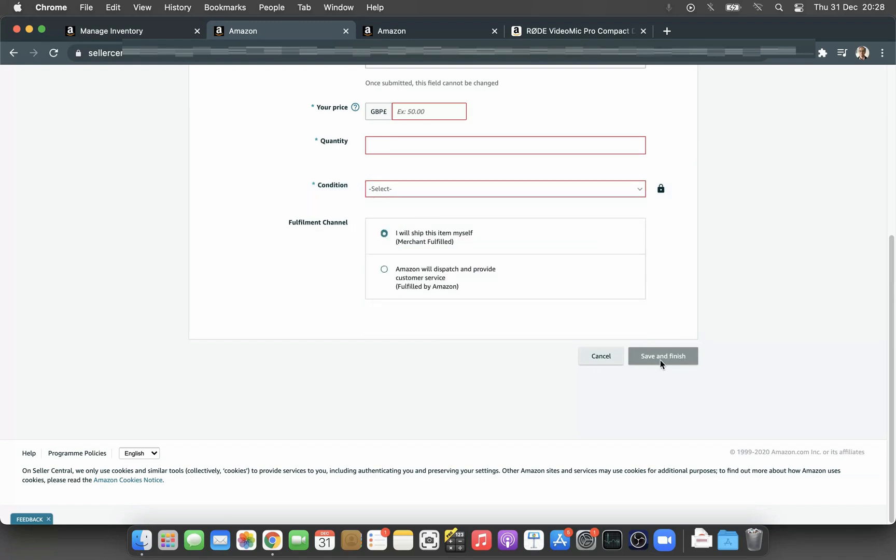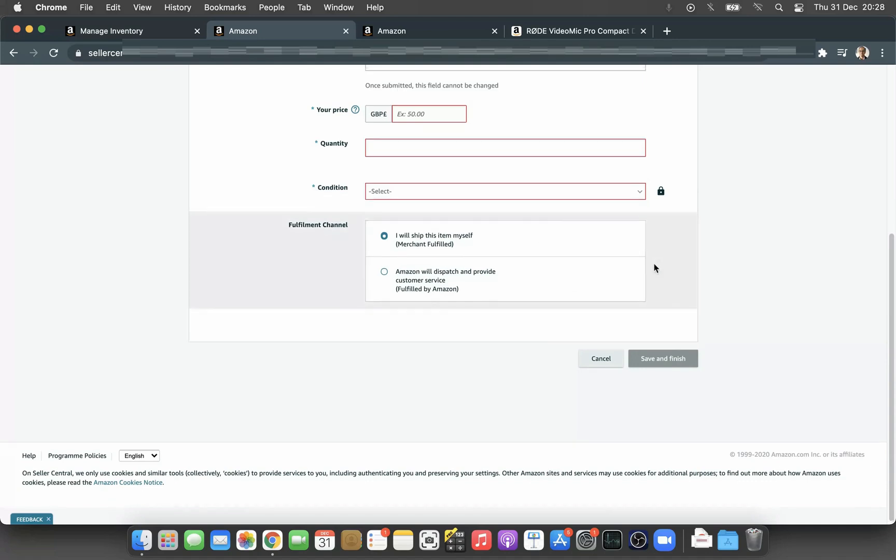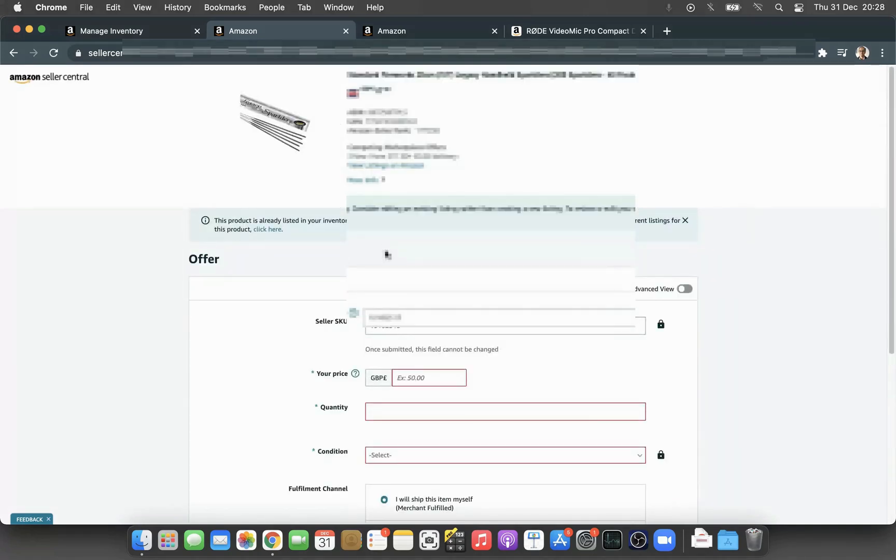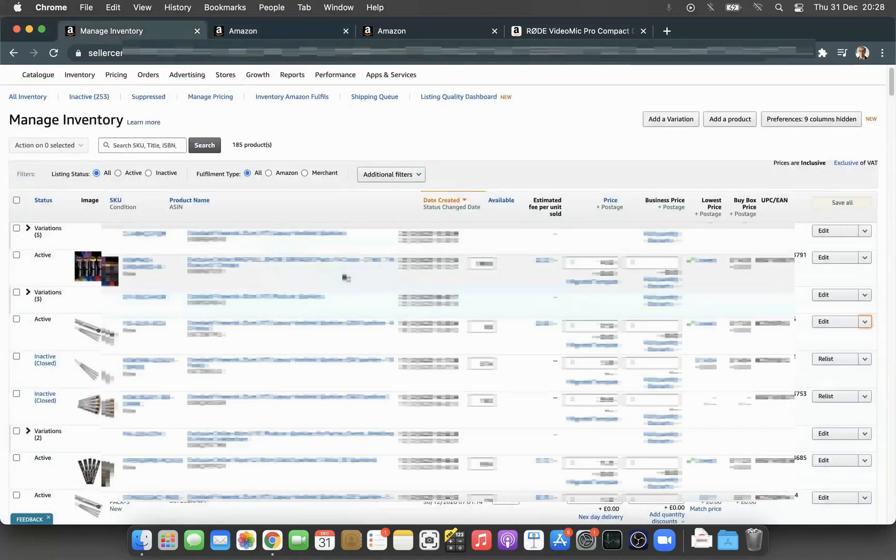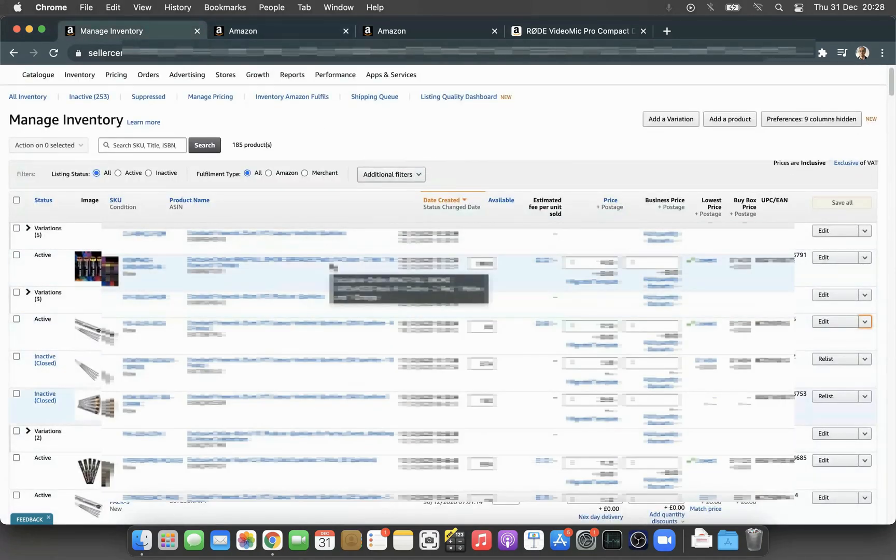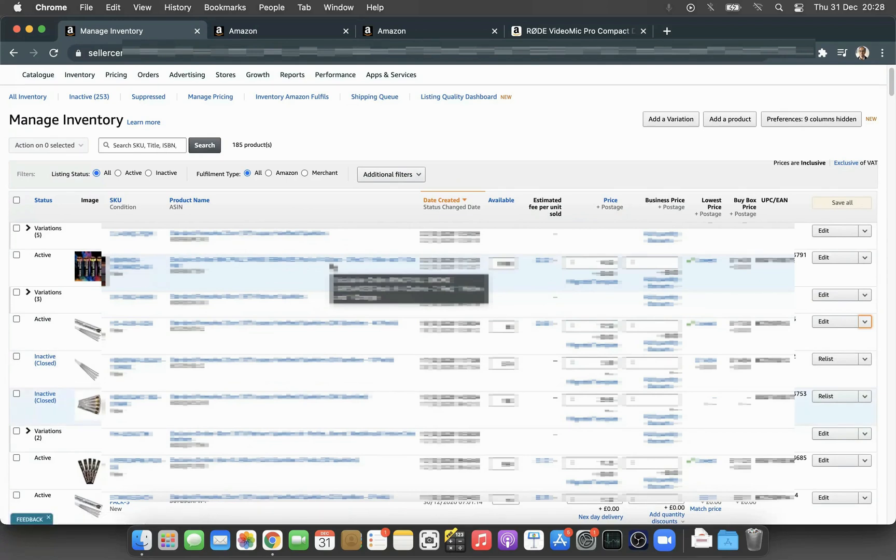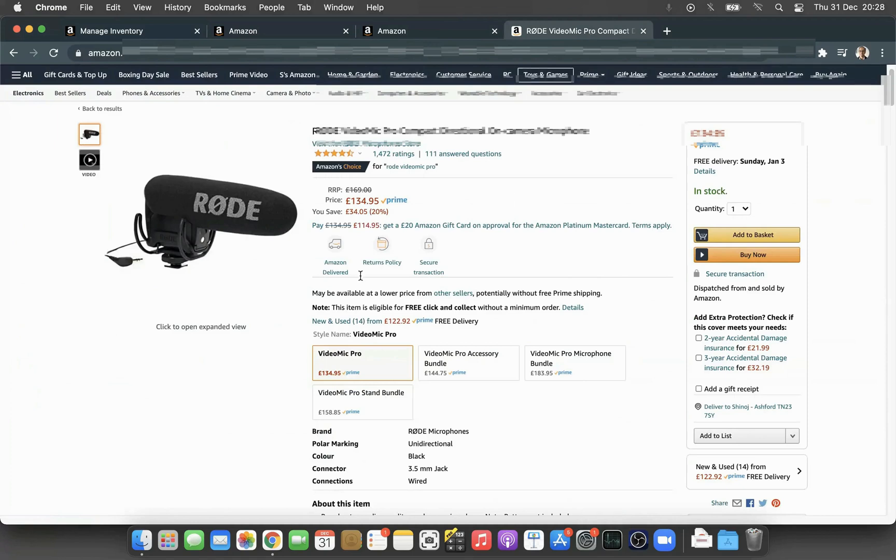That's it. Once it's done, you will have the listing here within 15 minutes. You'll have the two listings, and this is how it looks like on the live listing. Even though inside the inventory it's two different SKUs, the listing will come under the same ASIN.